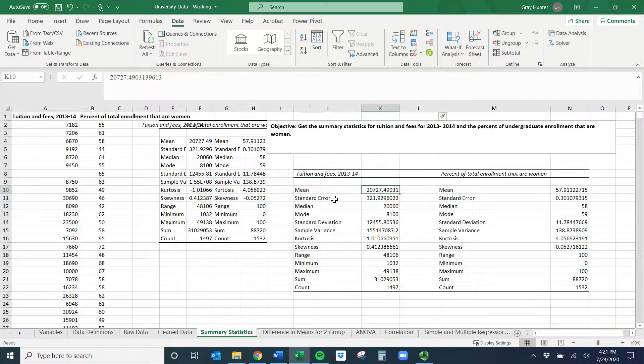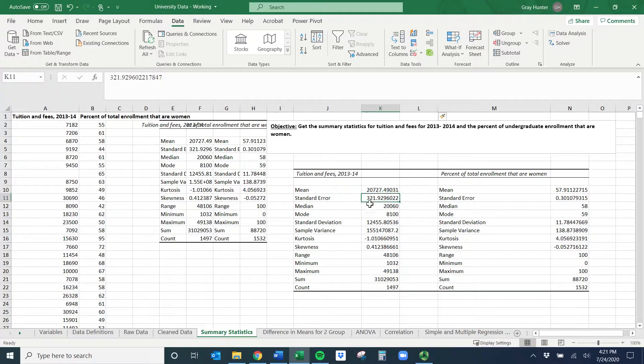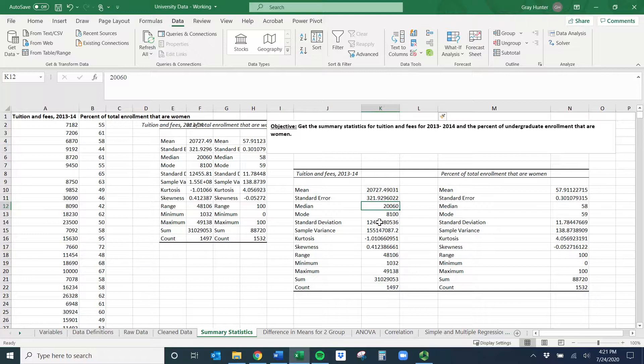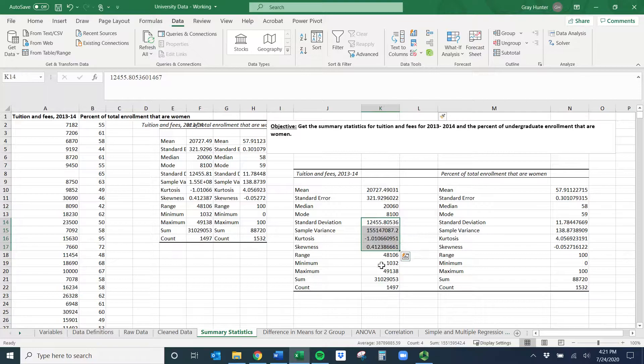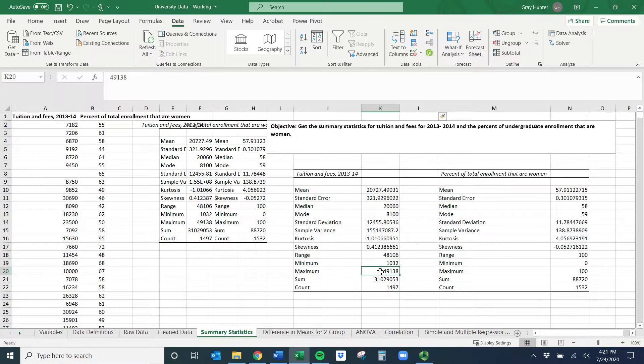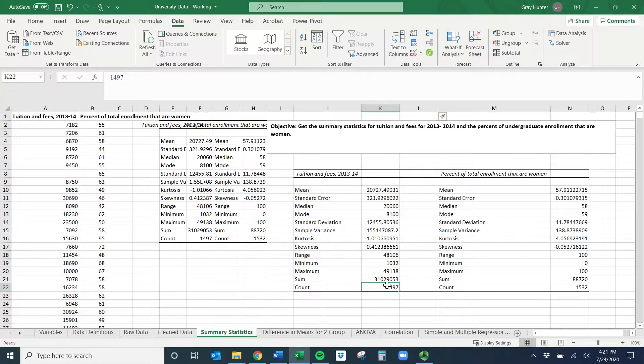Now I have the summary statistics for tuition and fees. On average, tuition and fees were $20,727 with a standard error of $321. The median was $20,060. It gives you all this stuff - standard deviation if you're in stats, and the minimum and maximum are useful. The count shows we had data for tuition fees for around 1,500 schools.